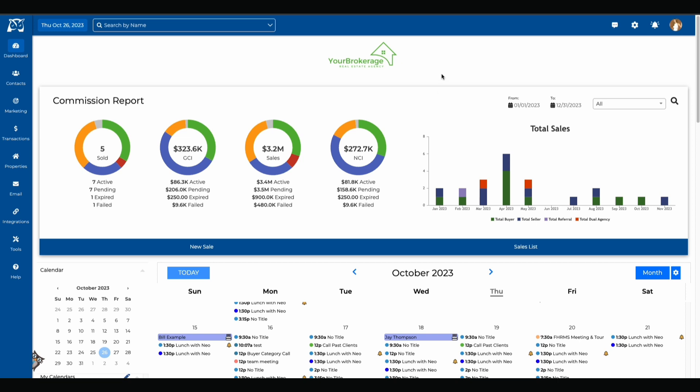One of the first items you'll see on the home page is your commission reports. The commission reports will show different types of sales and commissions that you are tracking such as buyer, seller, and rental.